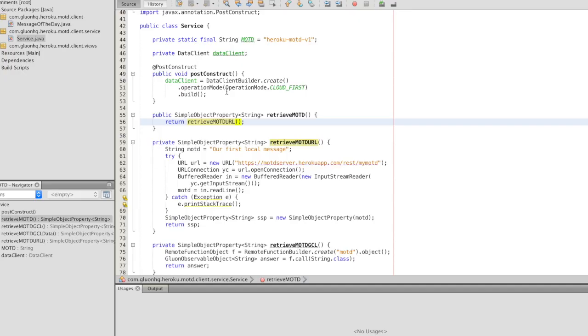In order to retrieve the message of the day we call the endpoint URL of the internal service that's been deployed at Heroku and we read the value of the message of the day. We can do that using the typical HTTP REST APIs of Java. It can also be done with JavaScript or iOS or Android APIs.